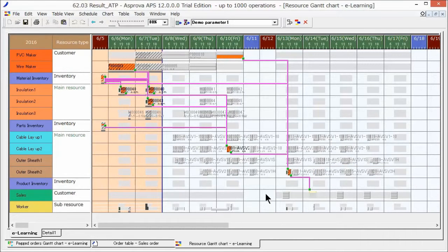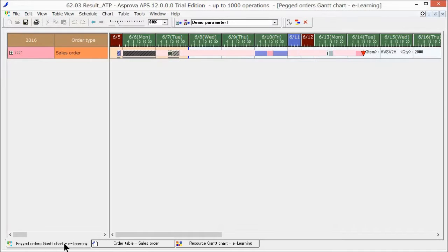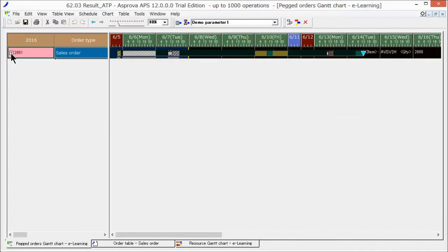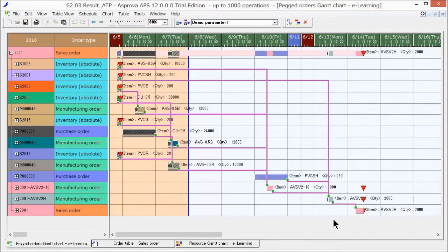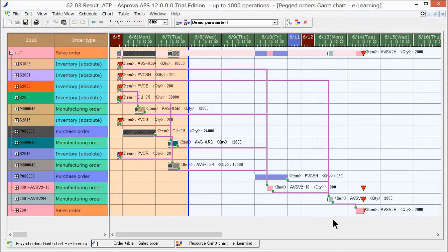To verify, let's check the Peg Order Gantt chart. On this chart, we can verify the orders pegged to the sales order in reverse chronological order.